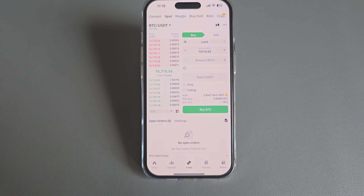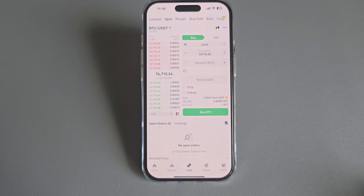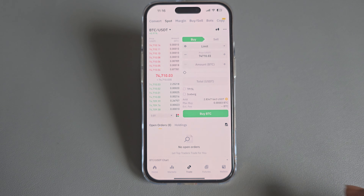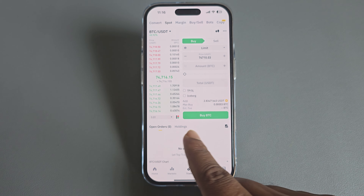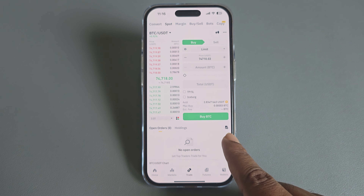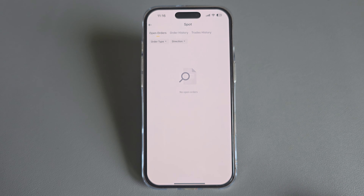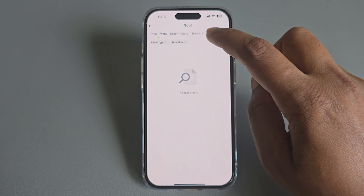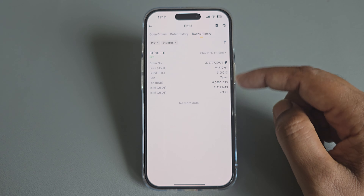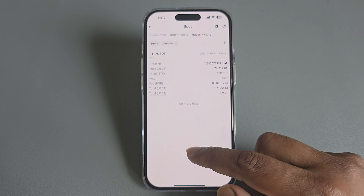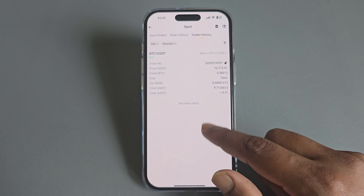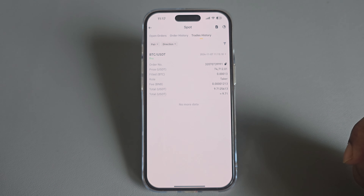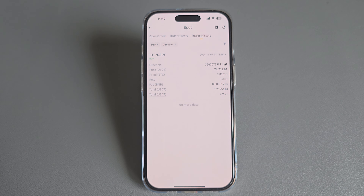If you want to check your history, you can see this option — just go there and you are able to see all of your trading history available here. That's it, thank you. Don't forget the thumbs up, have a good day!